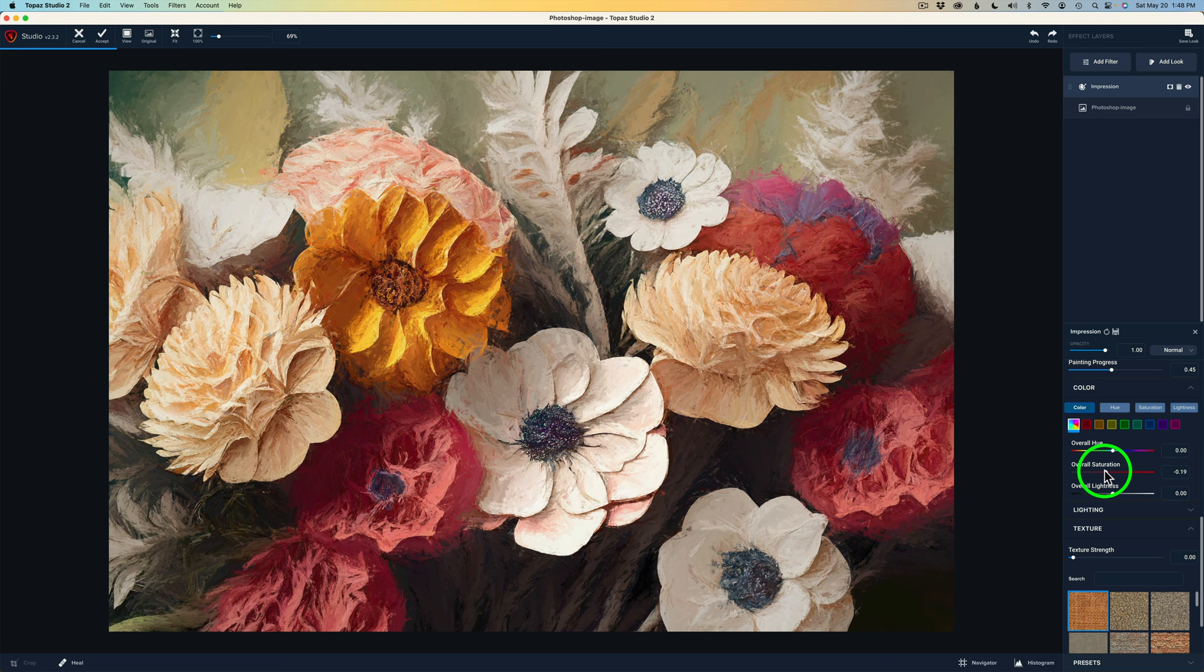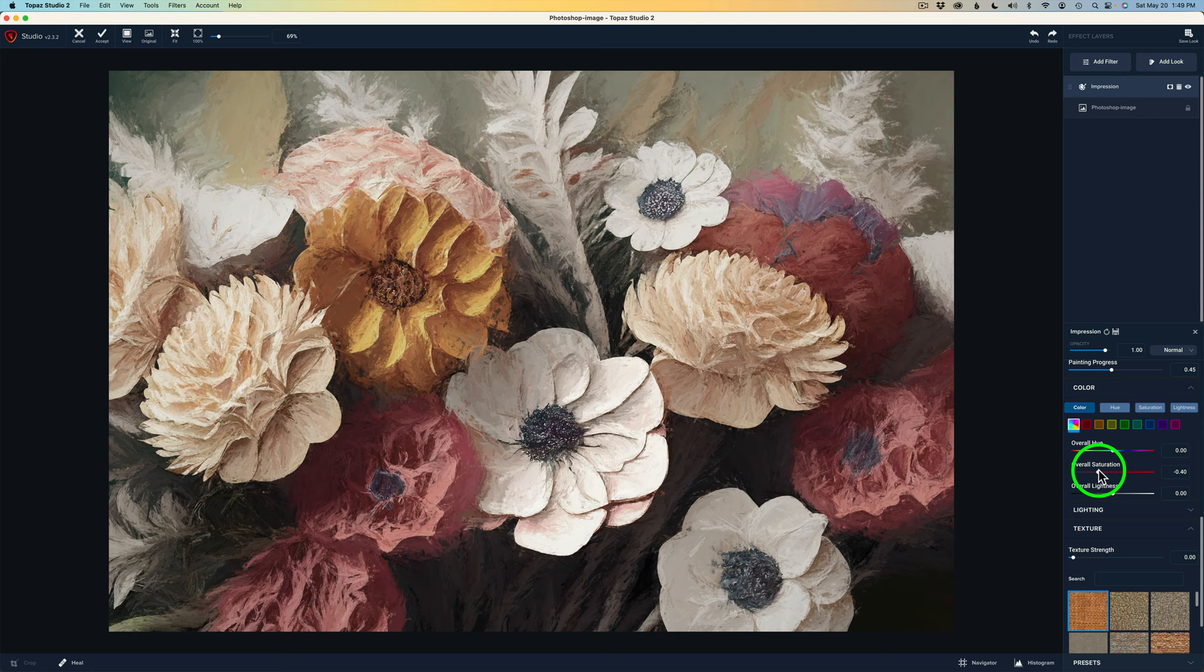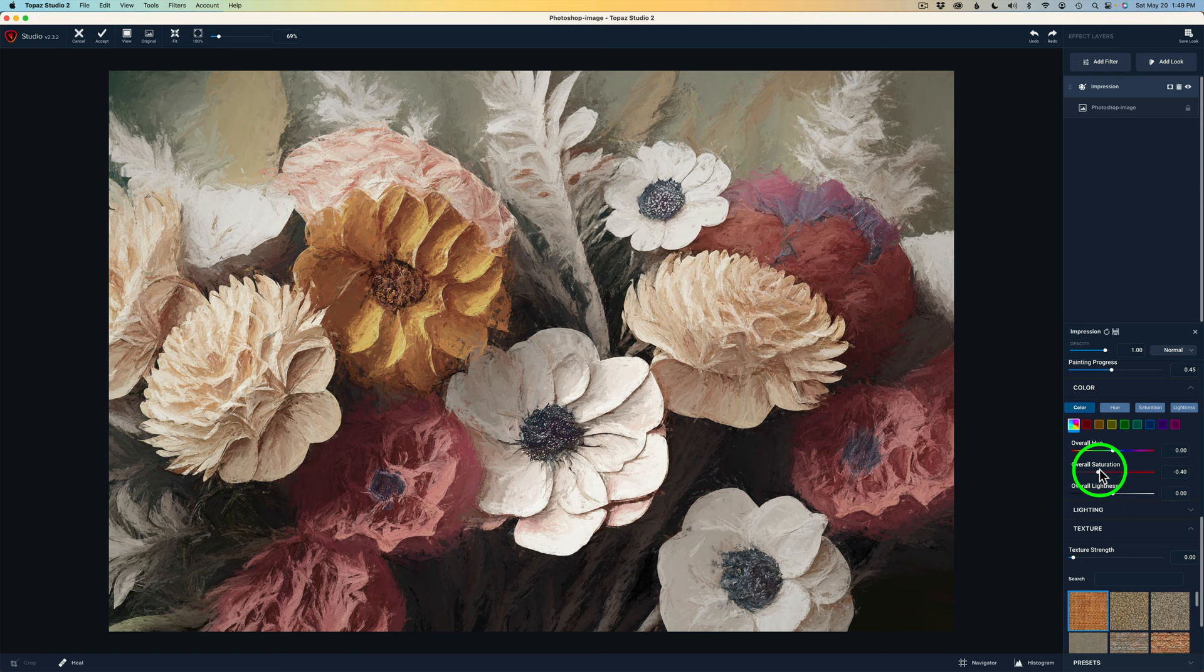I want to desaturate the overall image. So I'm going to take this overall saturation. And I'm going to drag it back to say right here at minus 40. Now that I've done that and I like the overall look, I want to bring my oranges and my reds up.